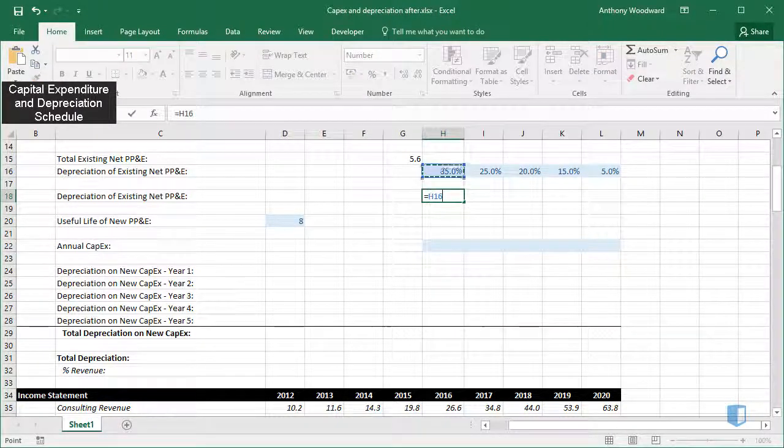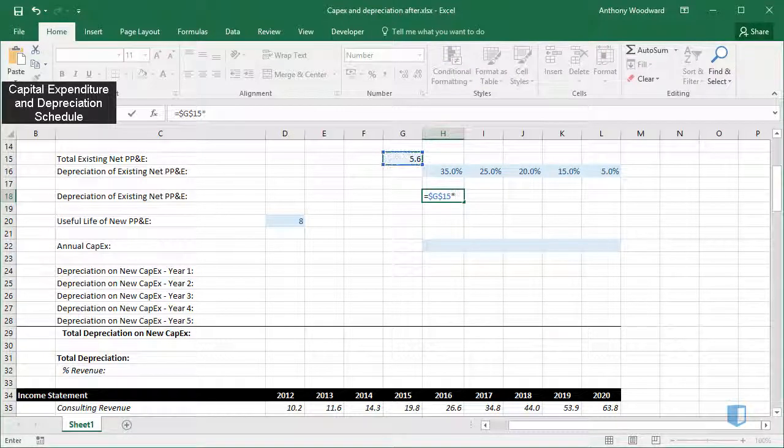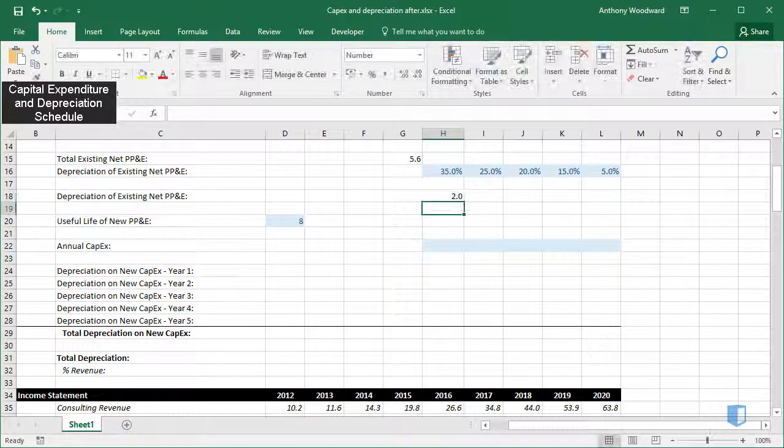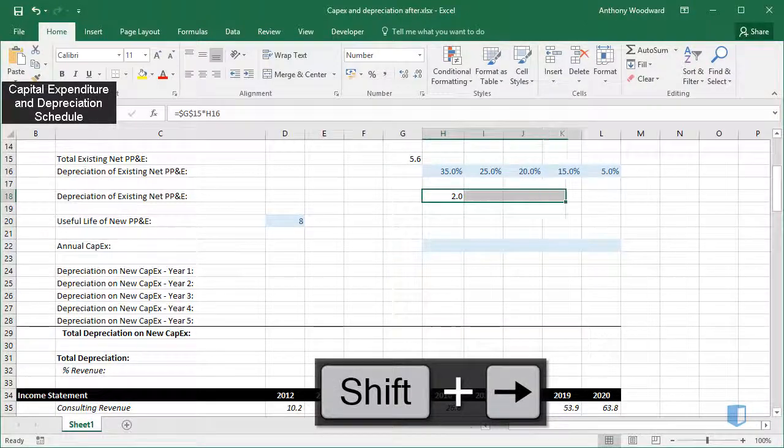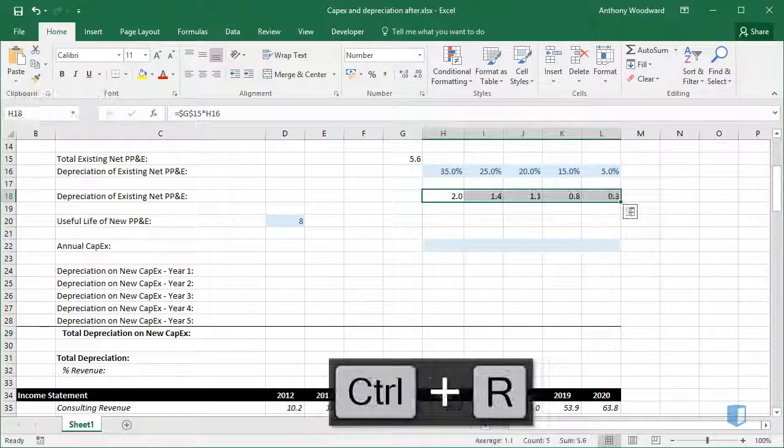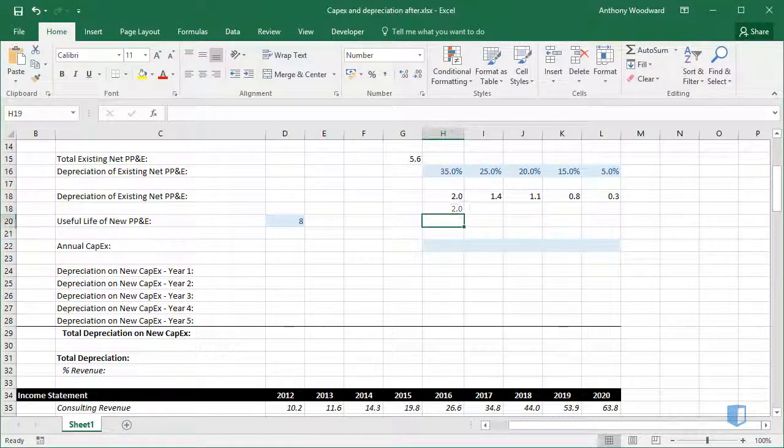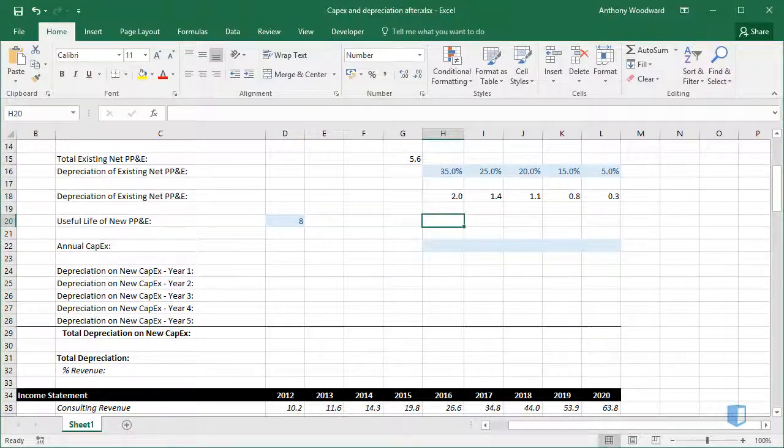I'll select Net PP&E, anchor this cell, and multiply by this percentage. I'll copy across for the remaining cells. This gives me depreciation on our existing Net PP&E.